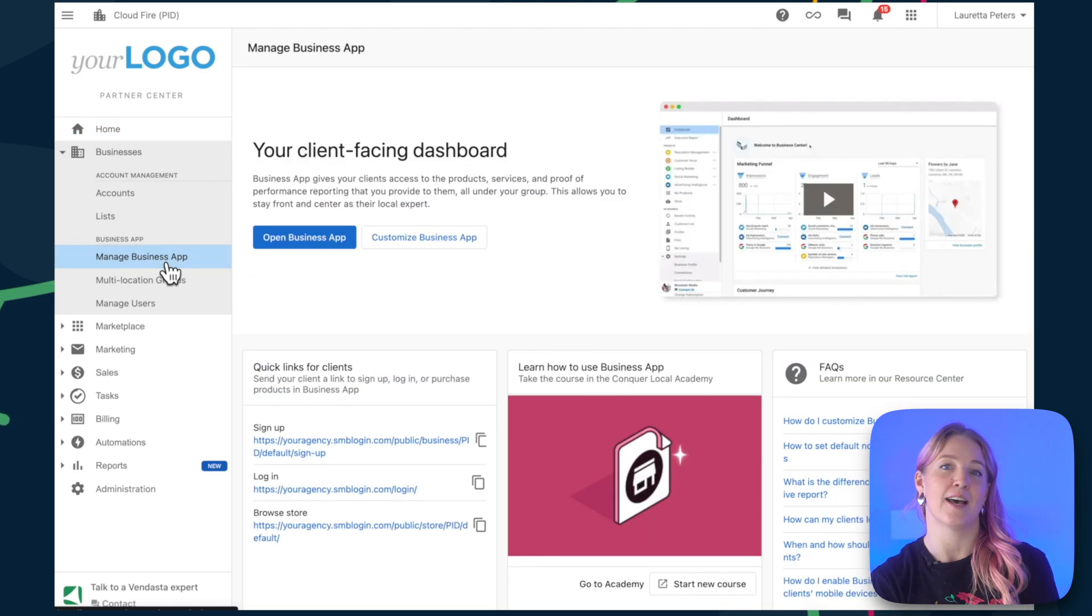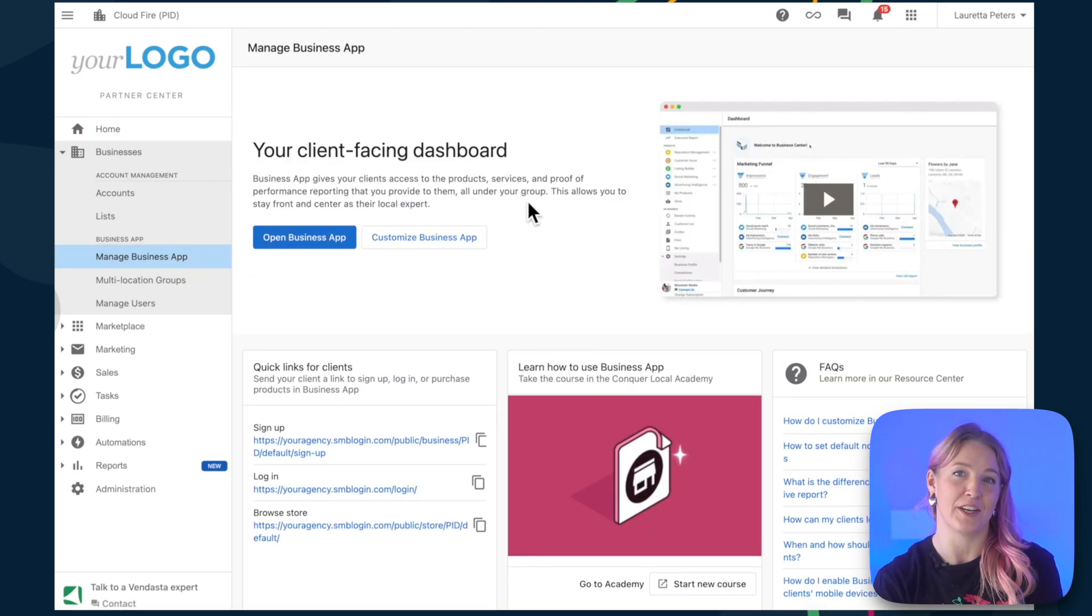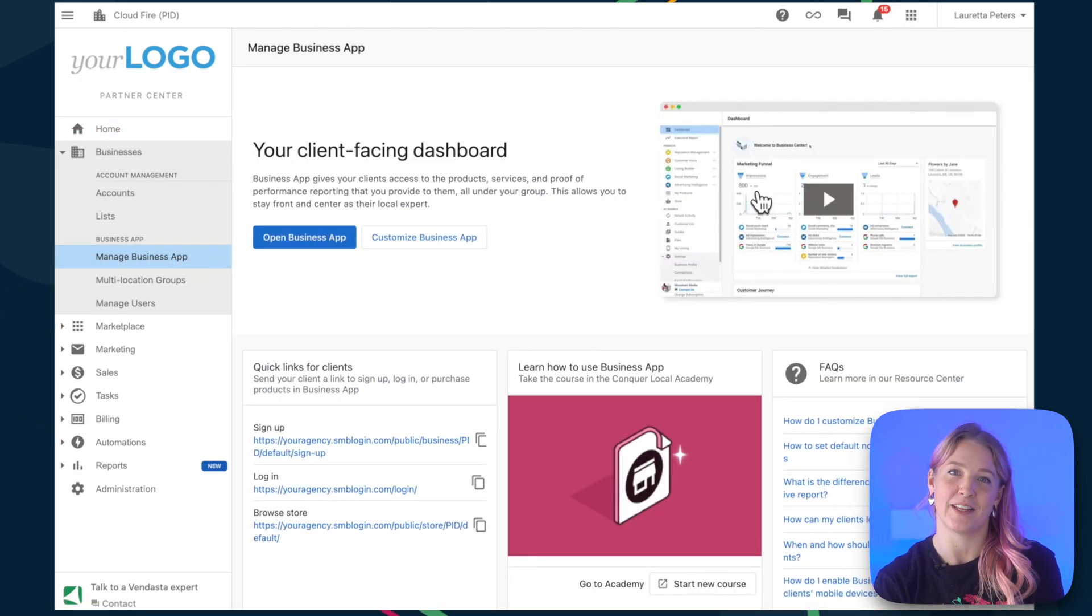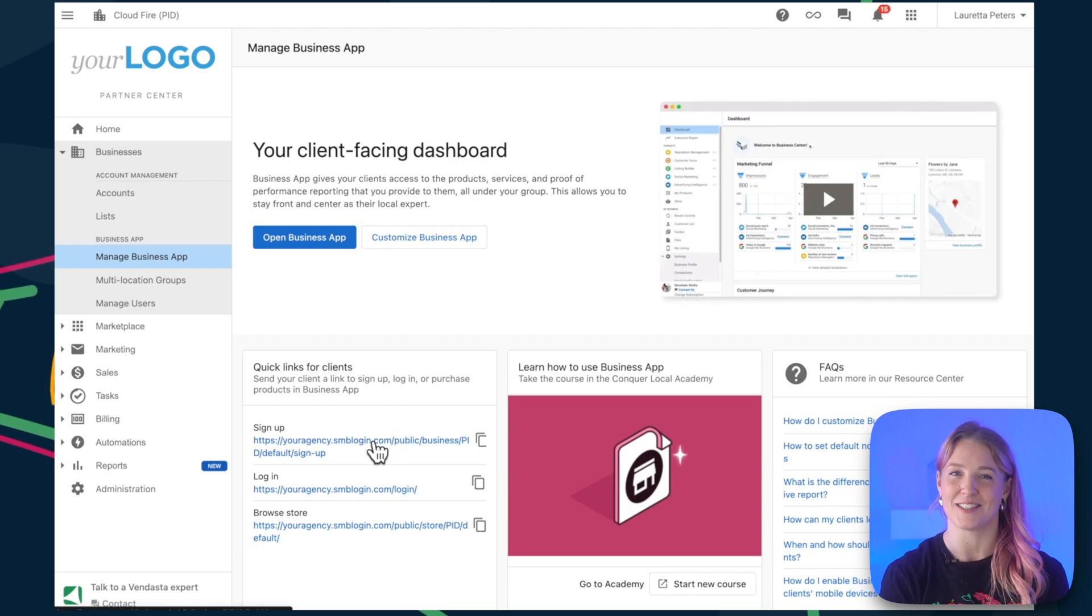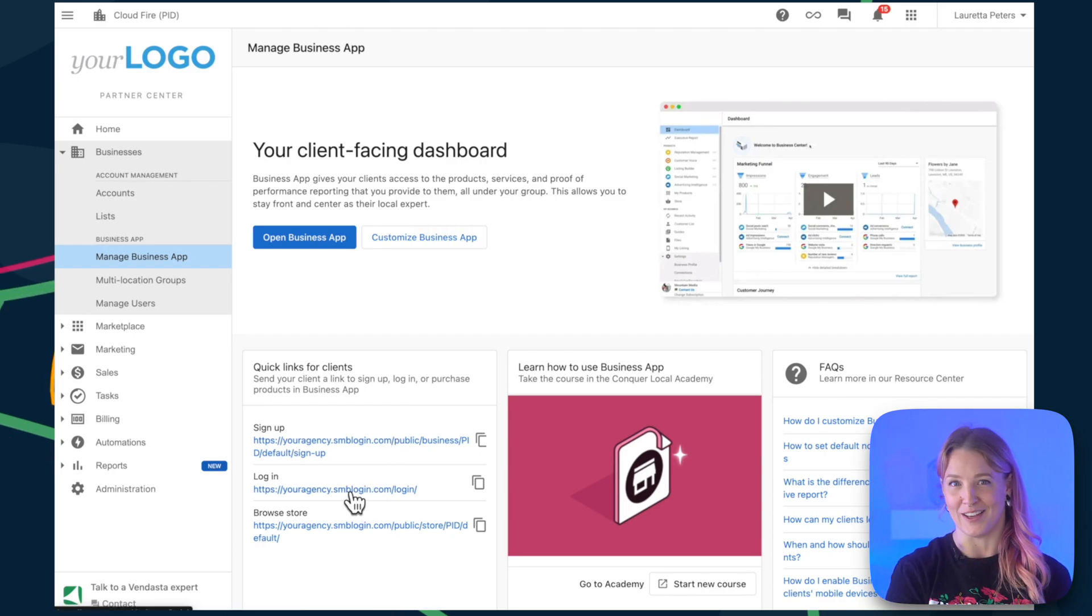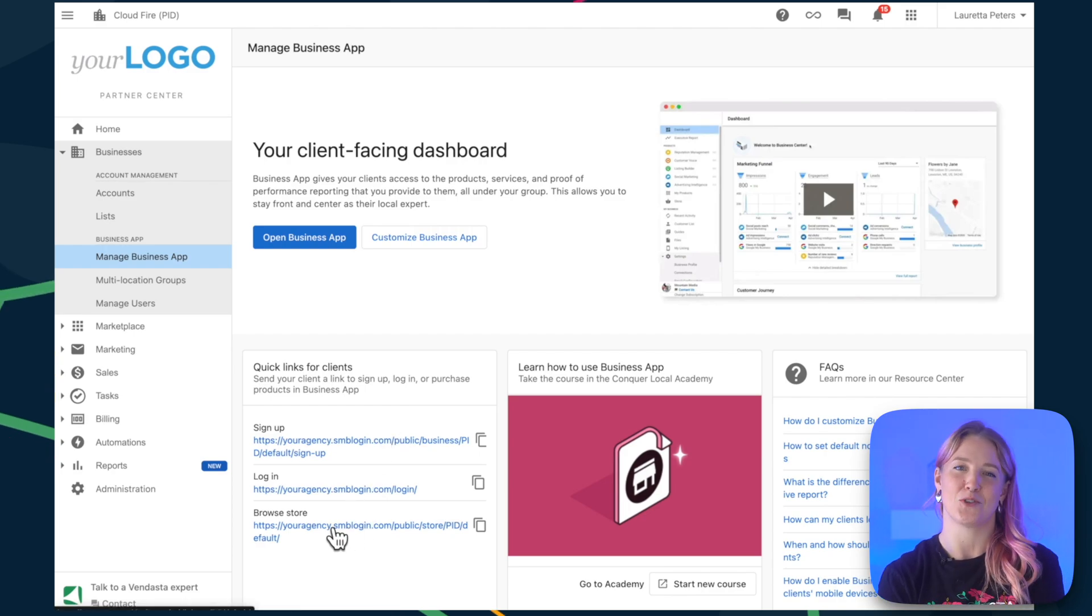From here, you'll see a helpful introduction video, plus a bunch of quick links you can share with your clients, so they can sign up, log in, and browse your store.